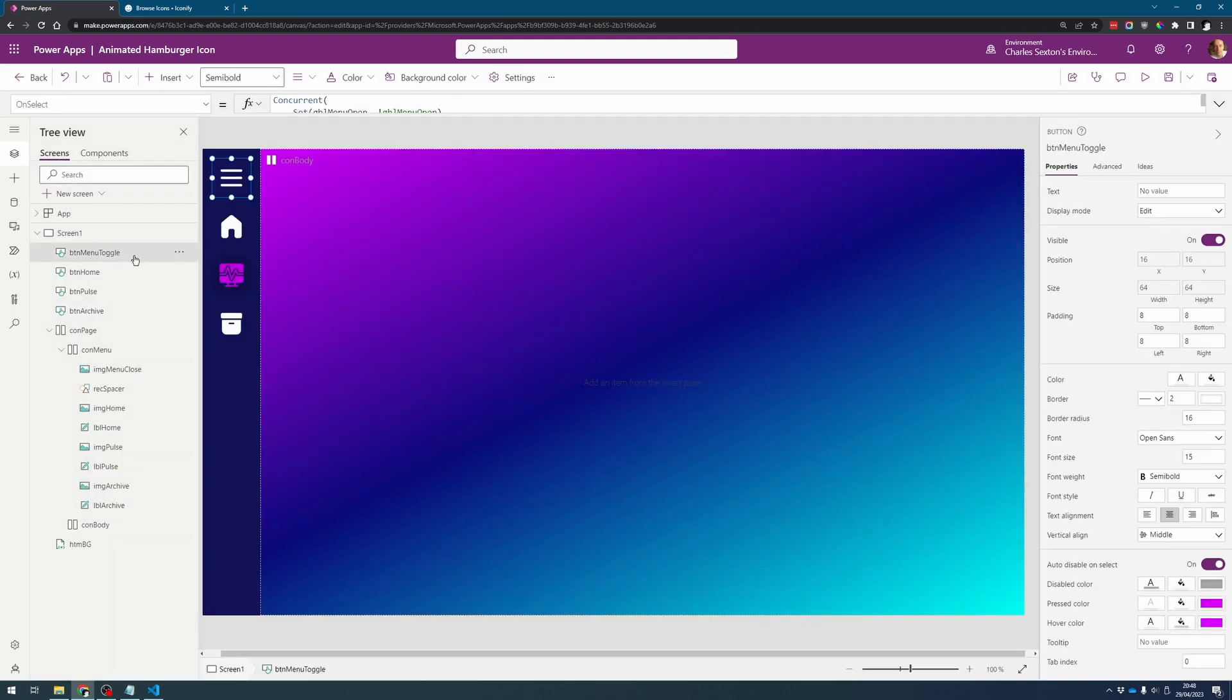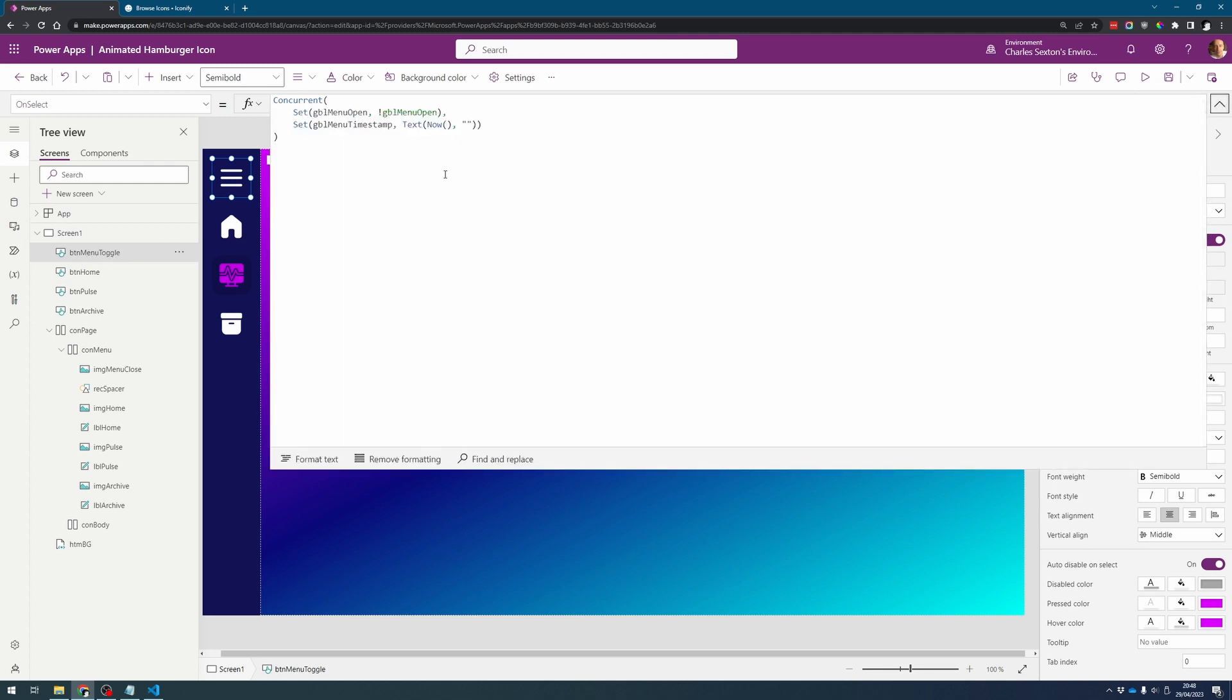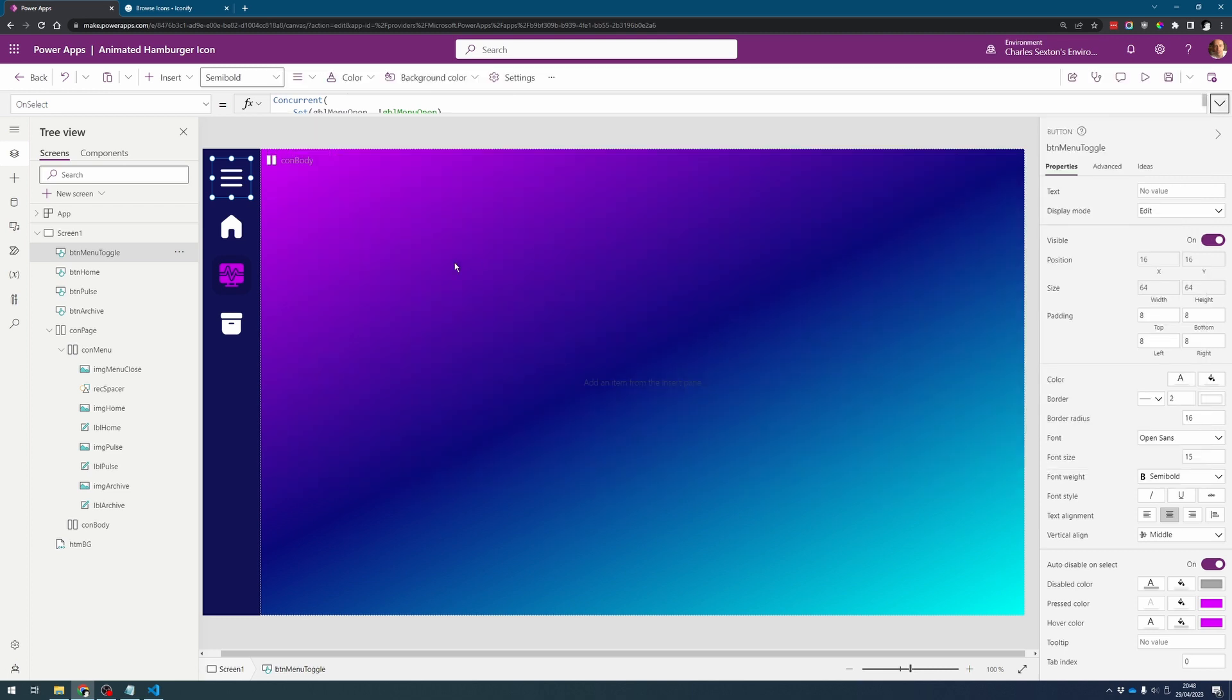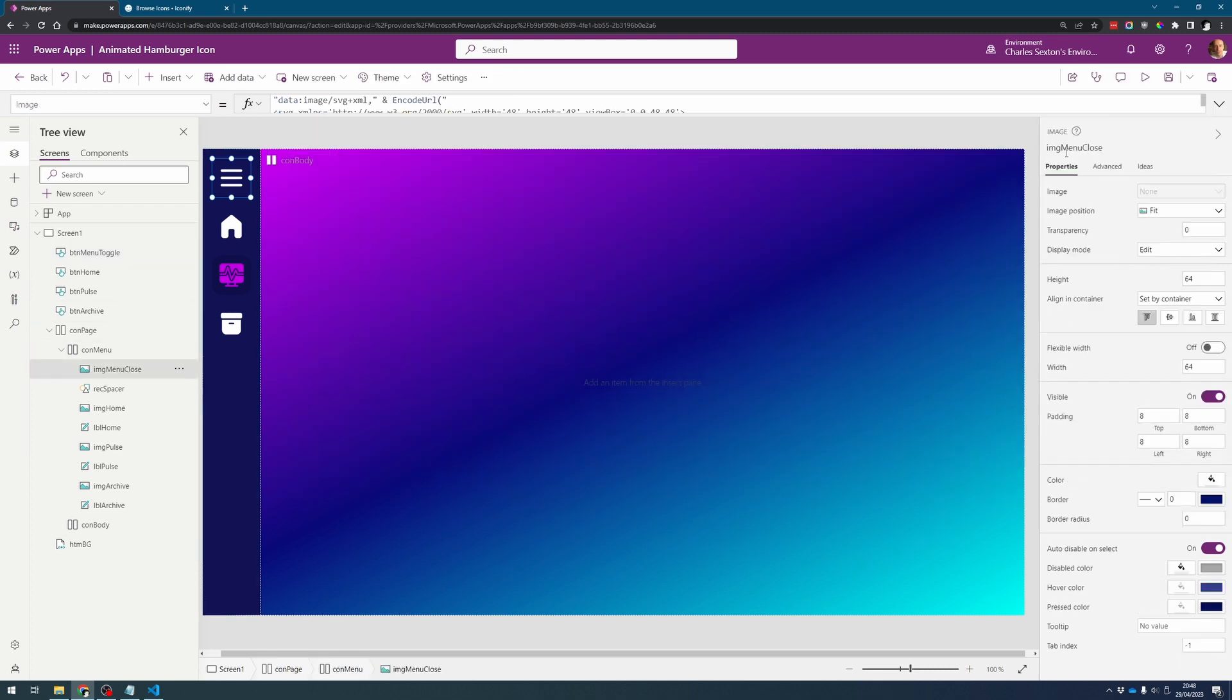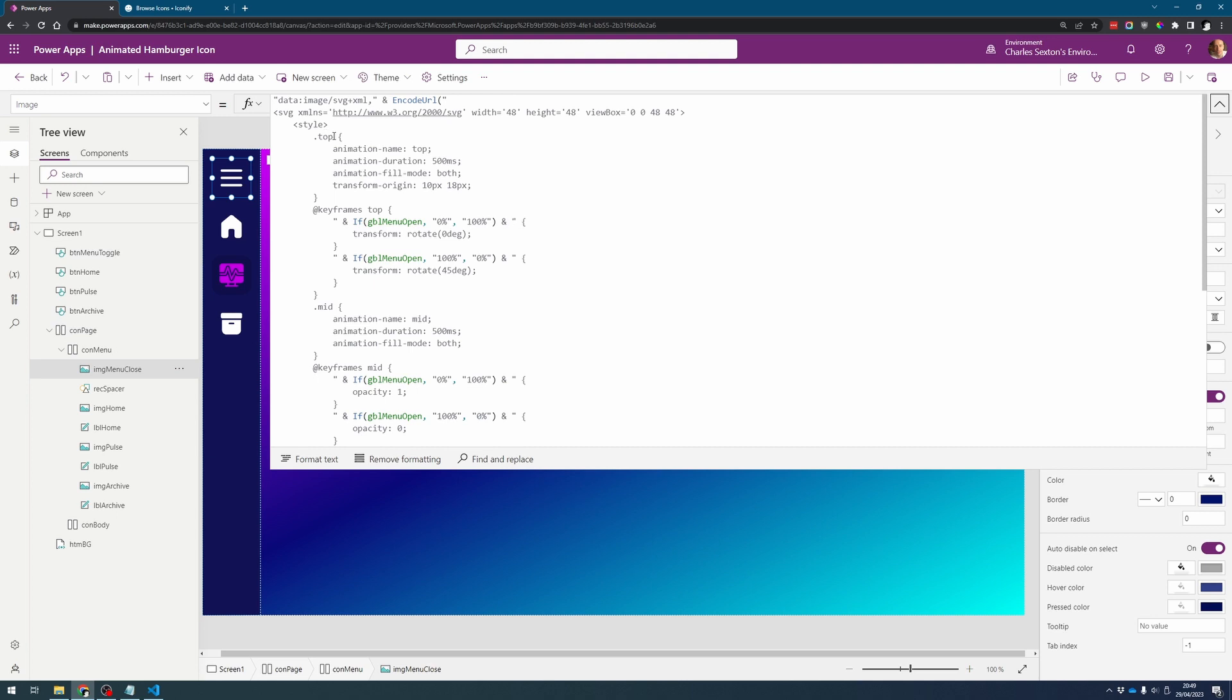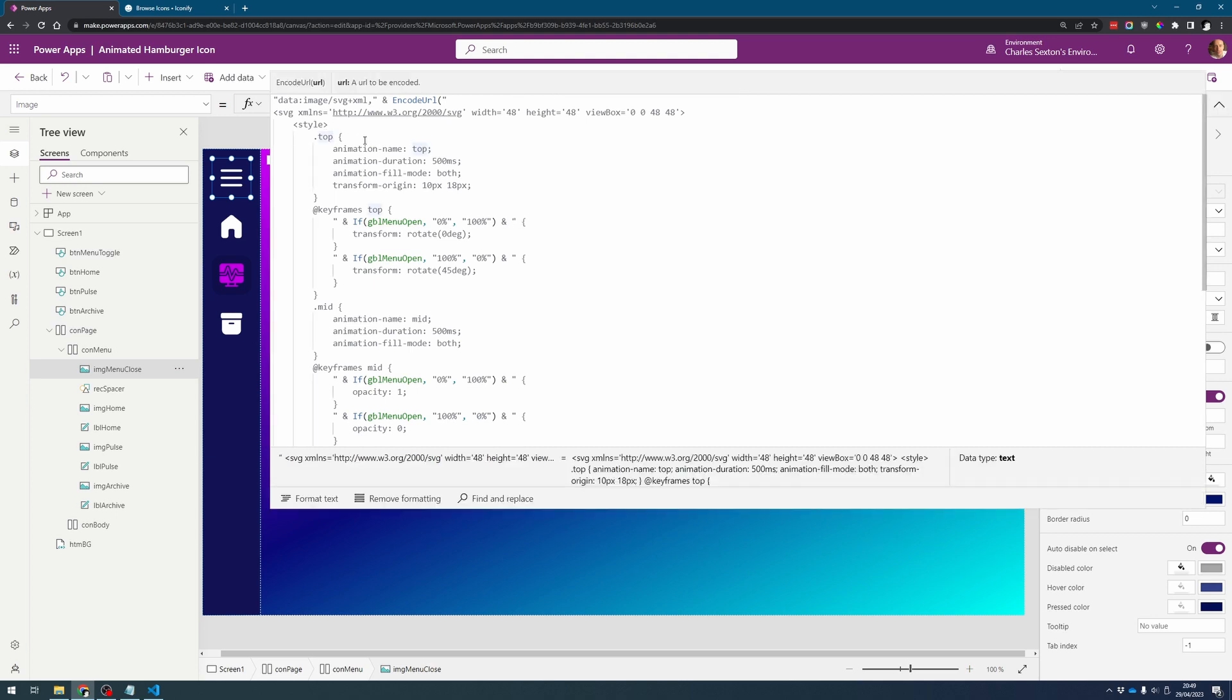And what I've done is on the menu button I'm setting a timestamp so that every time the user clicks on this, this timestamp is going to update with the latest timestamp and we can then use this to force our SVG to update itself. And the way we're going to do that is we're going to attach the timestamp to the CSS classes.